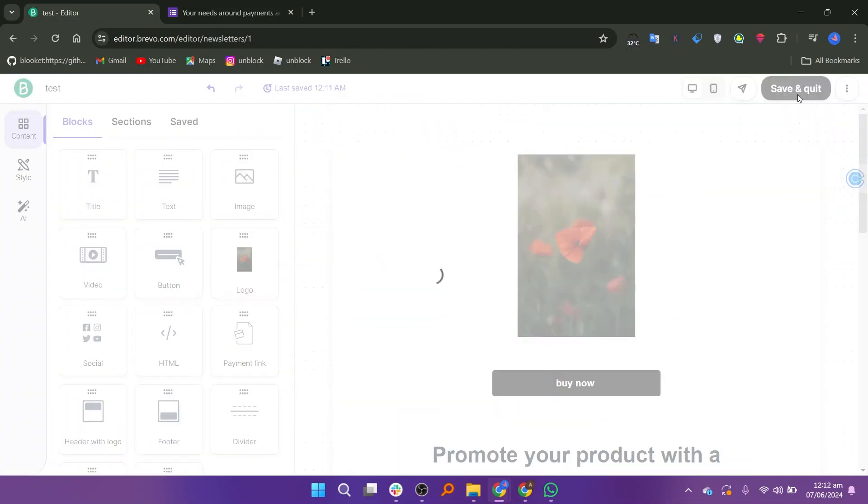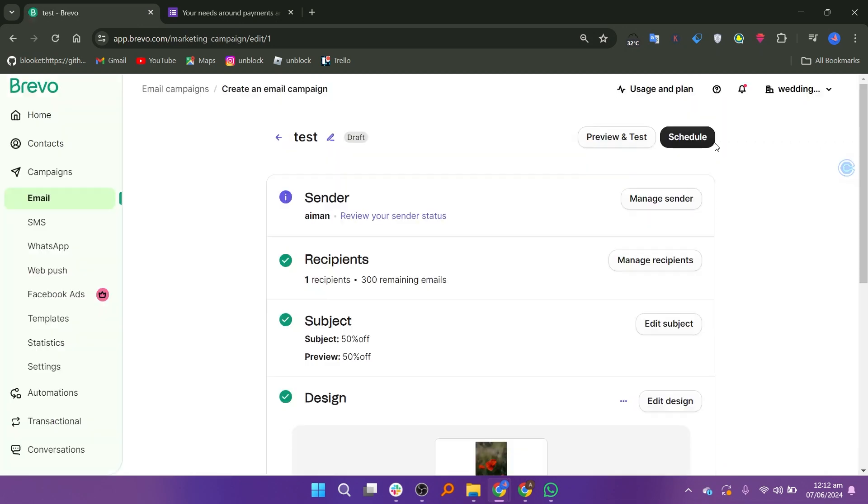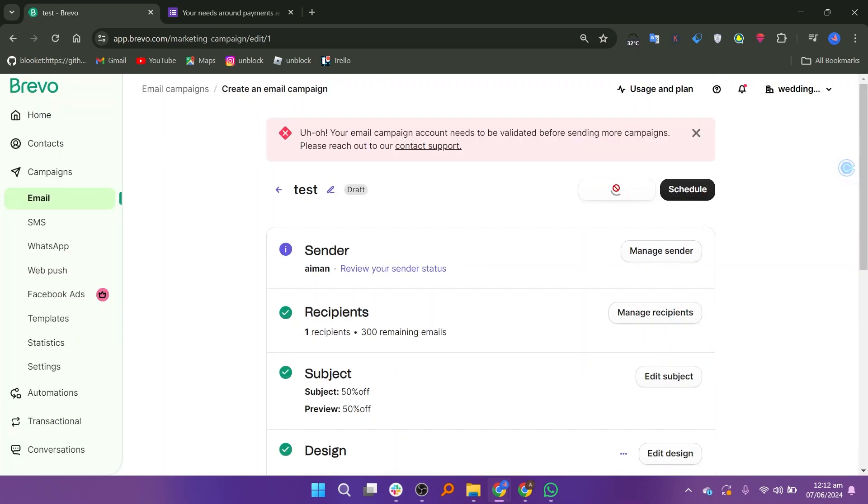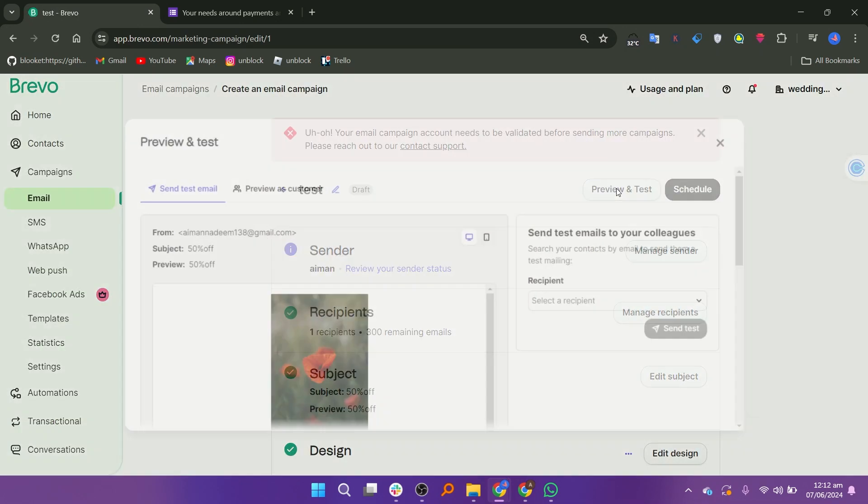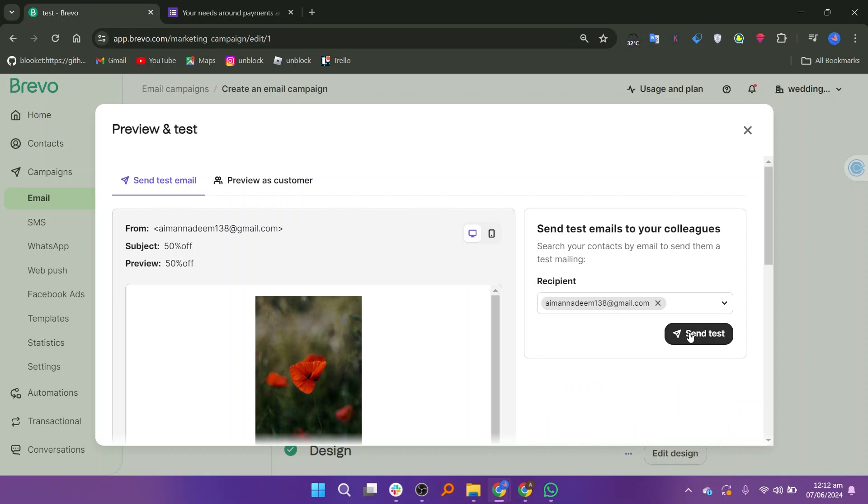After adding the template, click the save and quit button at the top. Now click schedule to schedule it. Click the preview and test button and preview it. You can send the test to others by clicking the option.